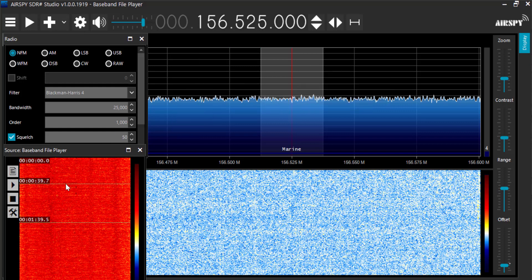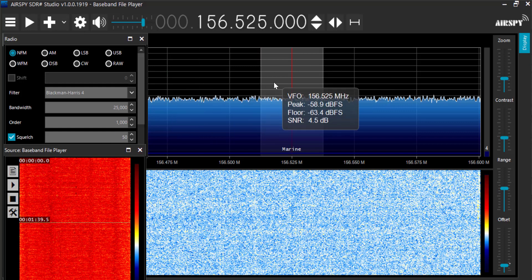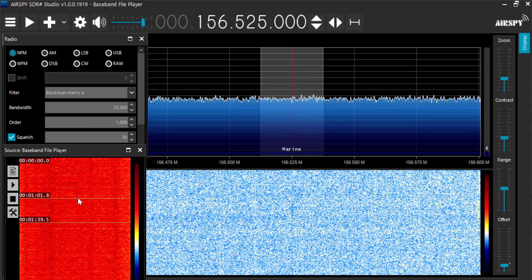The problem with using the Baseband Recorder, of course, is you're sampling 2.4 MHz per second, and each IQ sample is, let's say, 16 bits, so the file grows enormously. So in other words, after a couple of minutes, you've got a file which is several gigabytes in size.